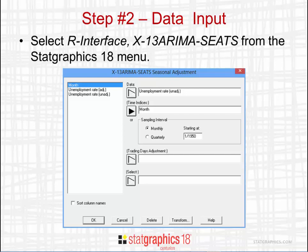The Data Input Dialog box asks you for the name of the column containing the data. In my example, I have a column called Unemployment Rate Unadjusted and a column containing the time indices called Month. You can ignore the rest of the Data Input Dialog box and press OK.